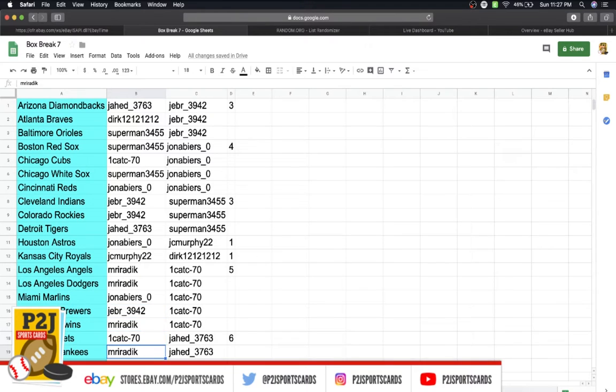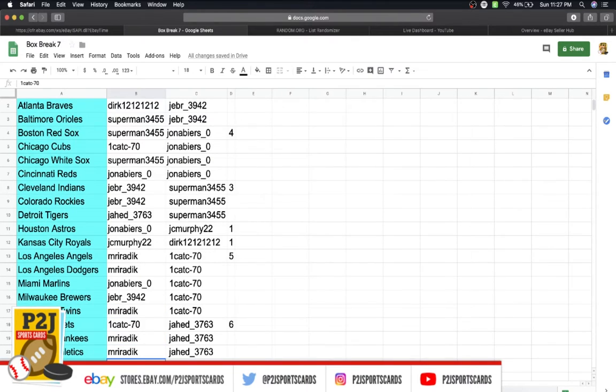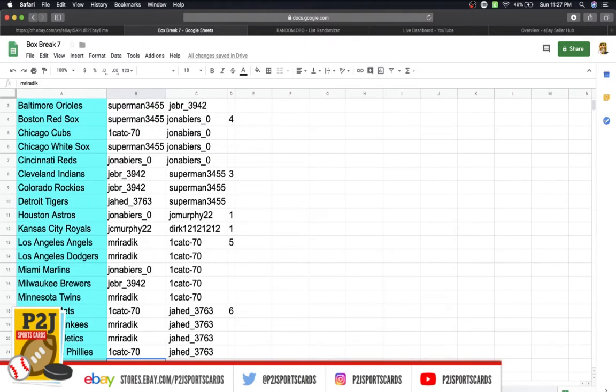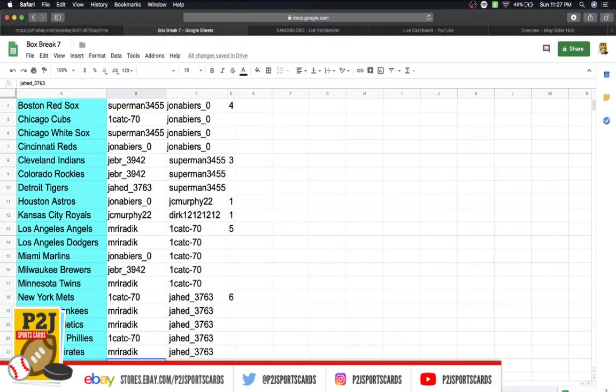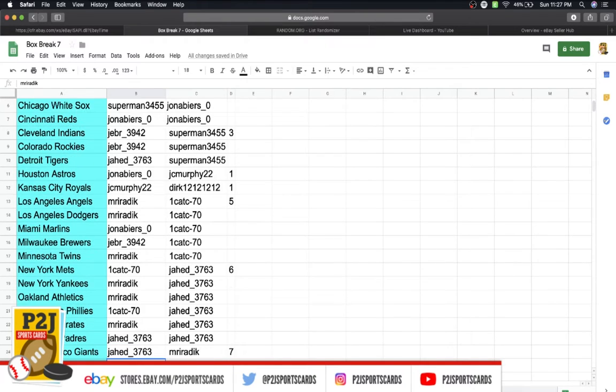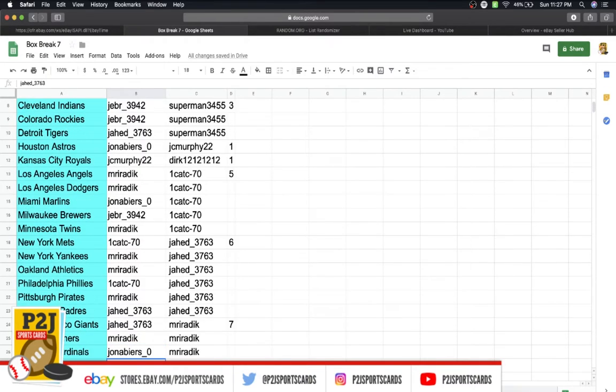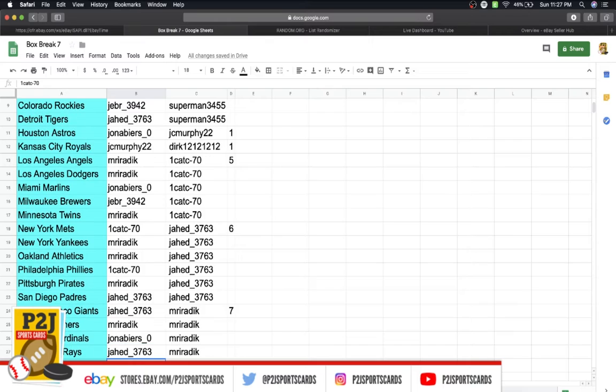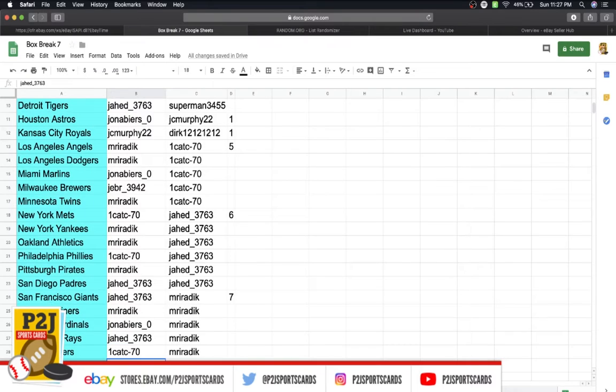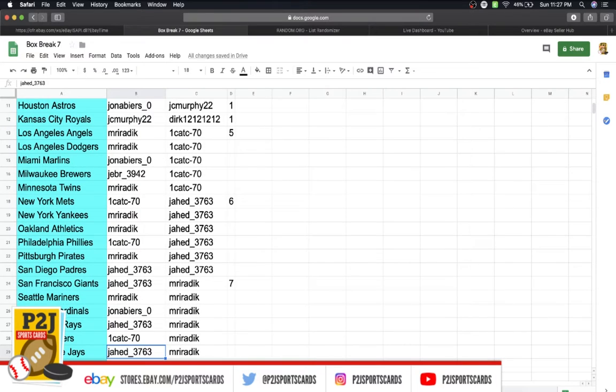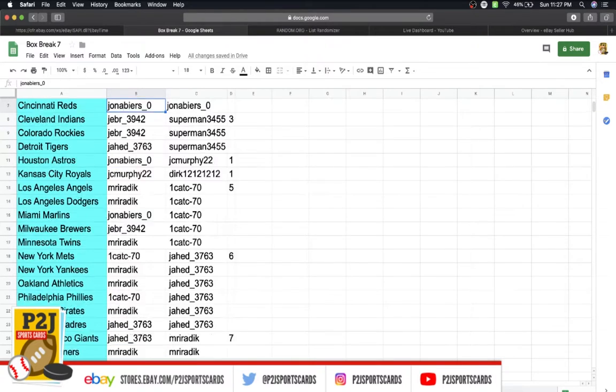Mr. Twins, Cat Mets, Mr. Yankees and Athletics, Cat Phillies, Mr. Pirates, Jason Padres and Giants, Mr. Mariners, Jonah Cardinals, Jason Rays, Cat Rangers, Jason Blue Jays, and last but not least, Cat has the Nationals.